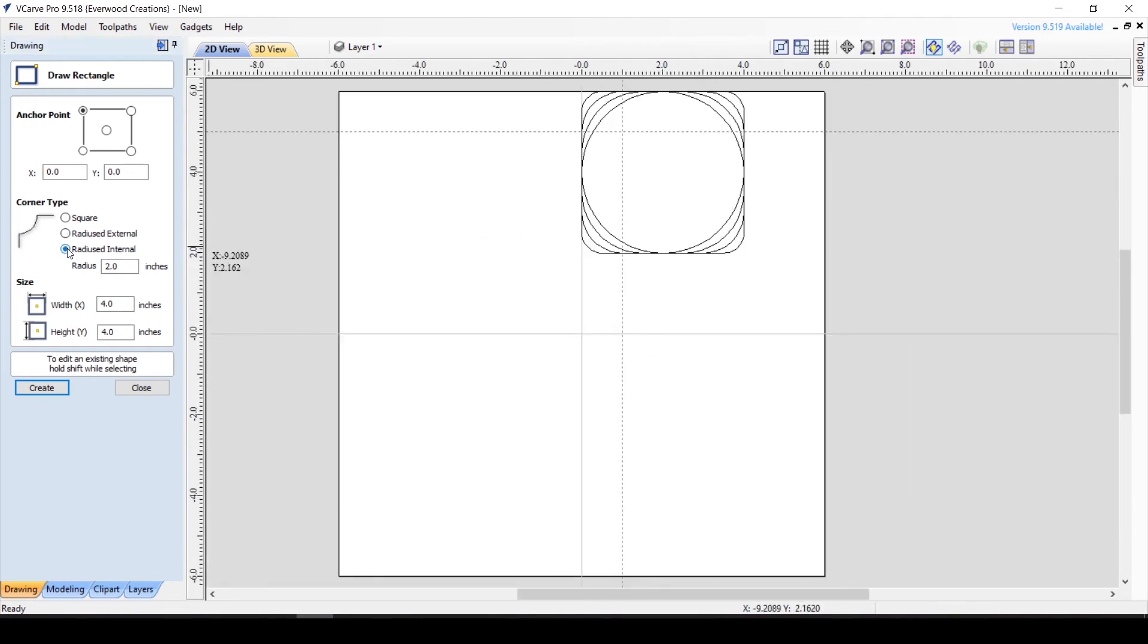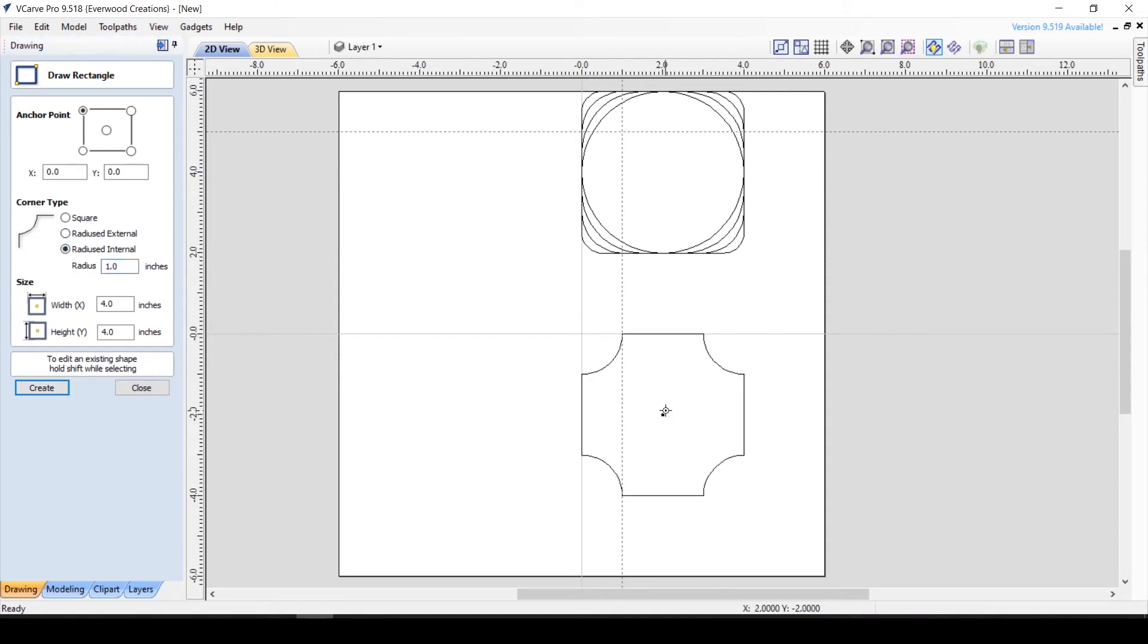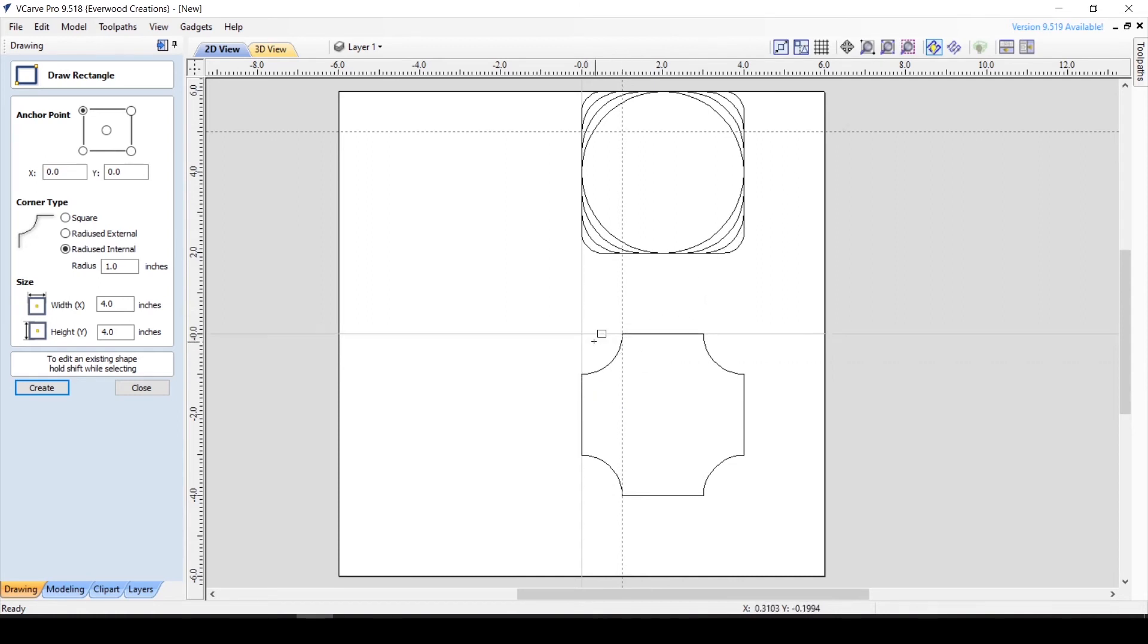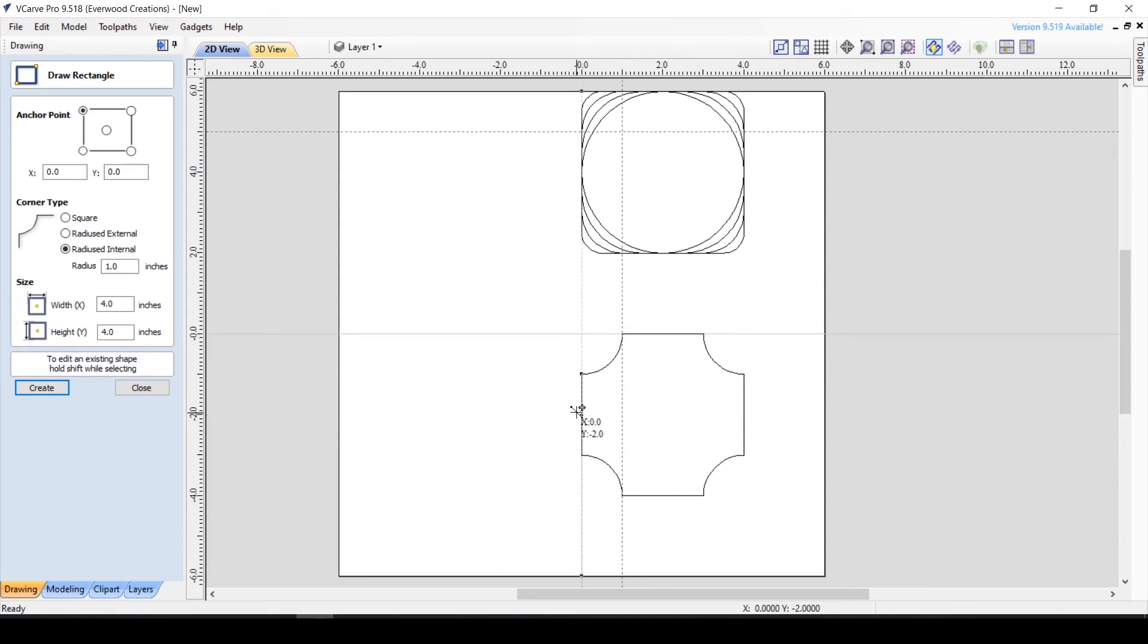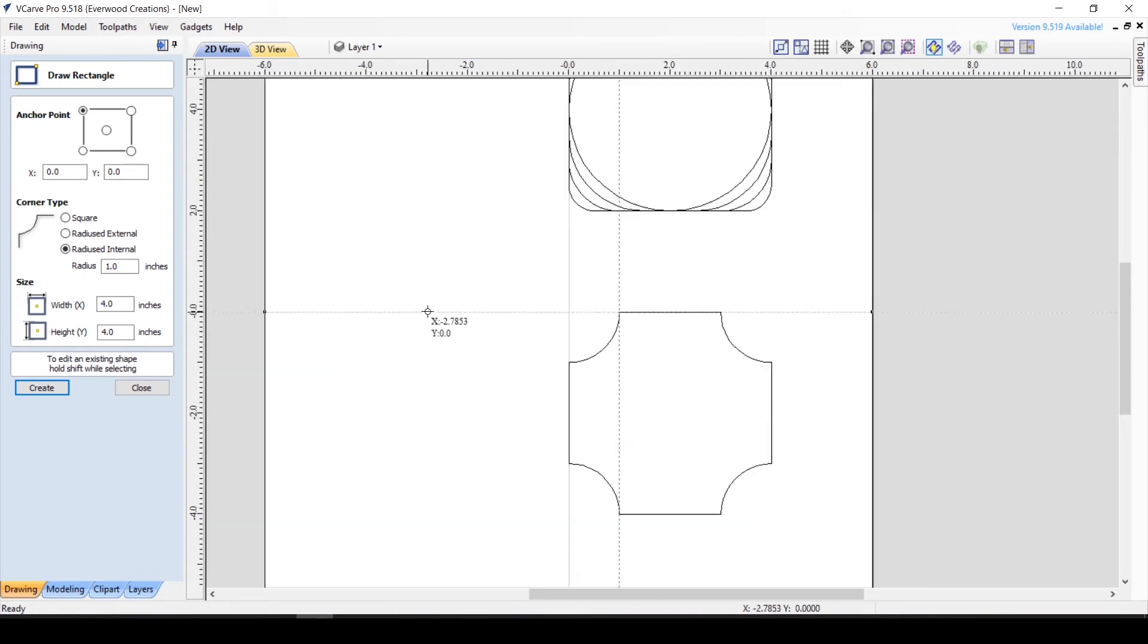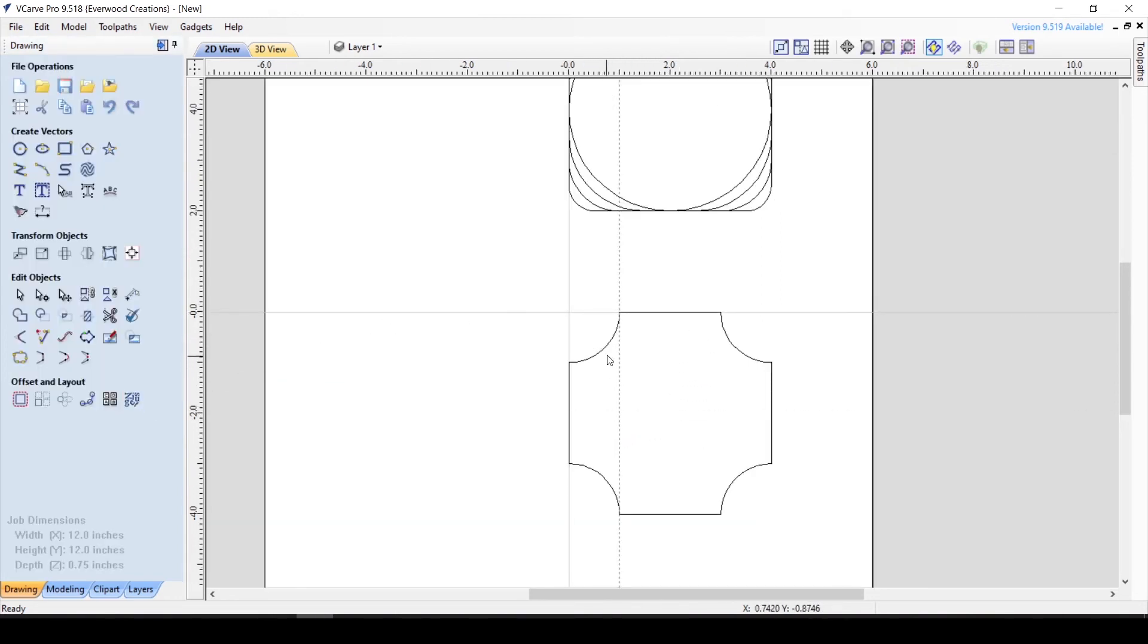The final corner option is the Internal Radius, which will create an indented corner like we commonly see on tickets and such. Once again, the radius value determines where the curving begins. It just curves in the opposite direction as the last option. Instead of rounding over the side, it cuts into the shape. While this allows a lot of customization of your rectangle, remember that if you can't quite get the exact curve you need, you can always adjust the exact curvature later by entering node editing mode.